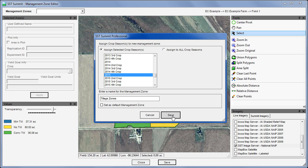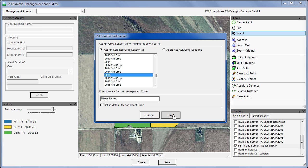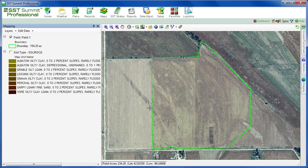We have now custom defined some tillage management zones. Note that these zones do not appear in the maps section. A management zone is moreover a conceptual idea. Later, we will populate the management zones with data, at which point they will appear in the maps section.